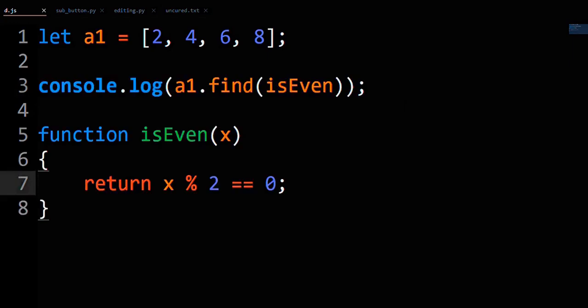That's fine and dandy, but how would you find 8? In this case, the last even number in the array.